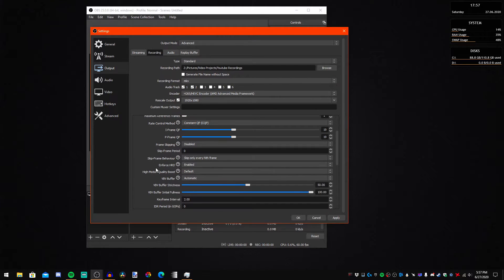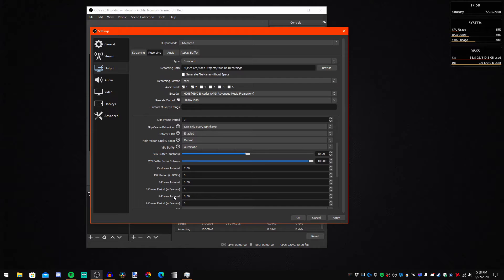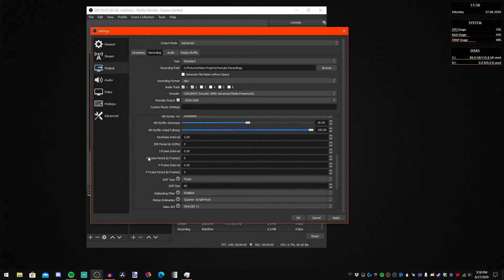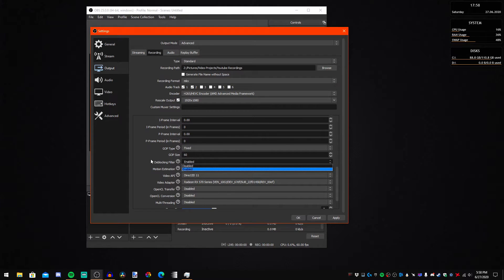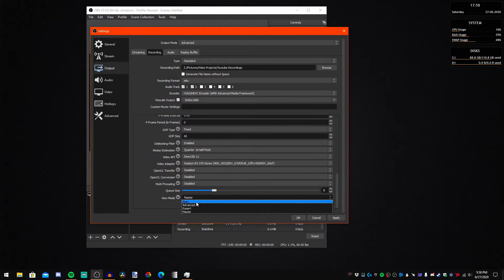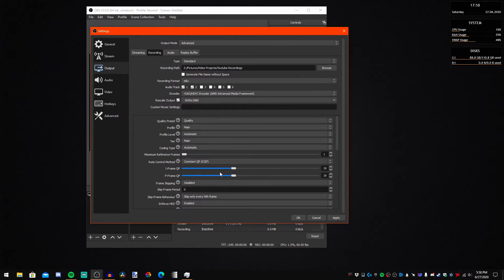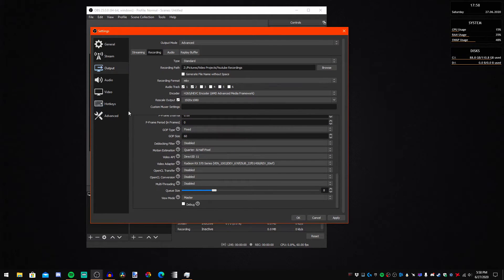Frame skipping I have disabled. I haven't learned many of these other settings and my recordings have been fine without them. Deblocking filter I have enabled. Video adapter is what I'm using to record. Queue size is 8. Multi-threading, OpenCL conversion, and OpenCL transfer are turned off. To access all these settings you're going to want to switch to Manual — it's on Basic by default, but you can switch to Master if you want.